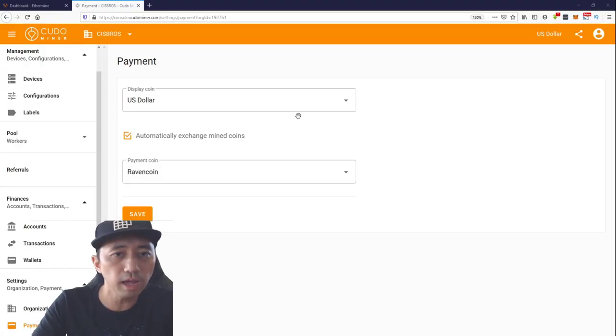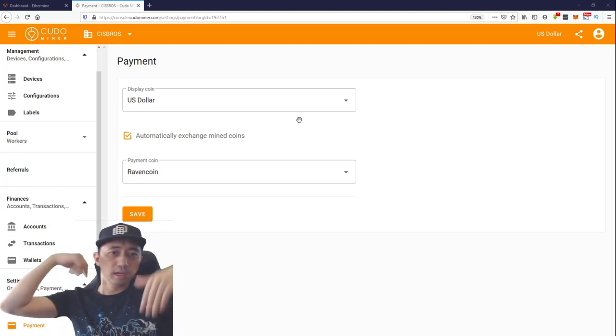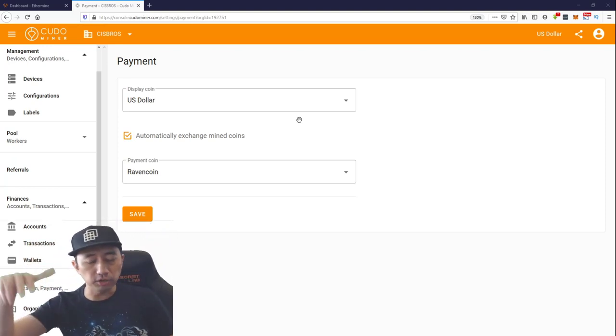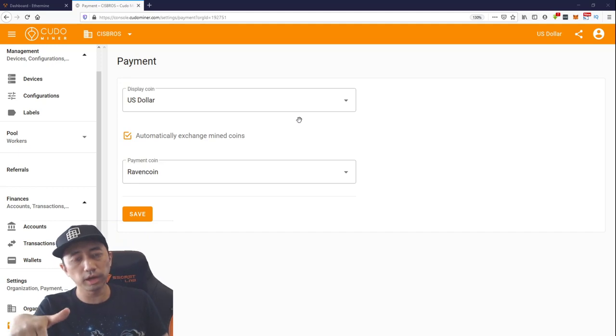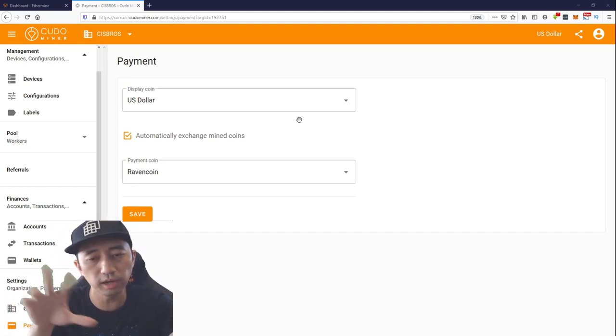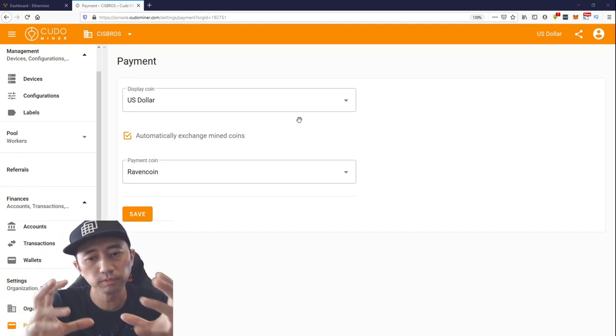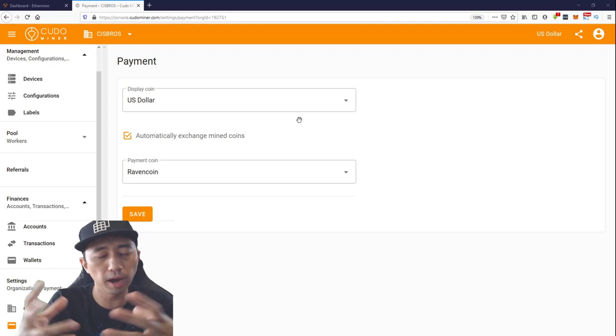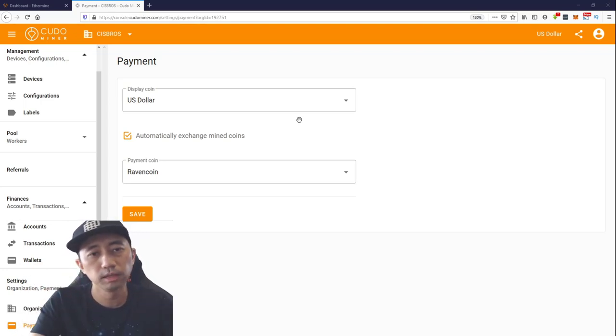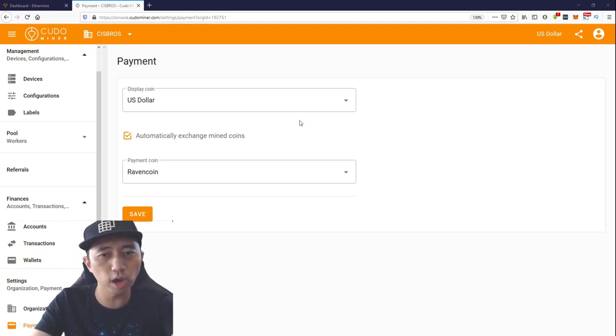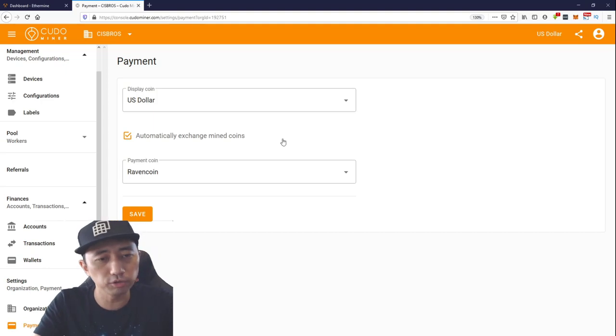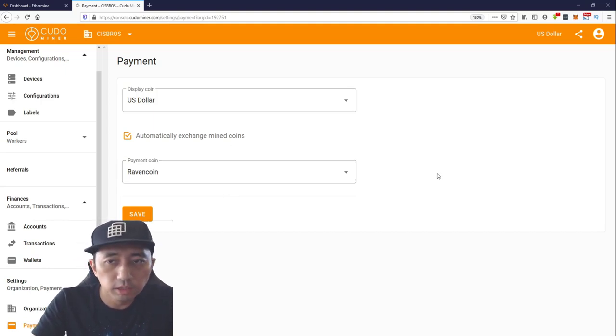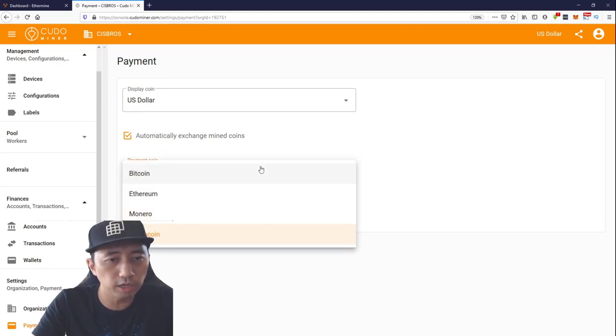I'm actually mining Ravencoin right now. I'll show you guys on the web. They also have a web interface as well as an app that you download onto Windows. The one I just showed you was the Kudo Miner app. Right now this is the web interface.